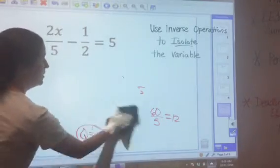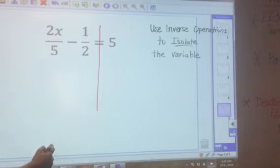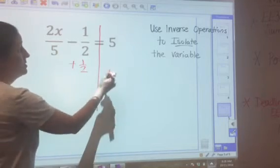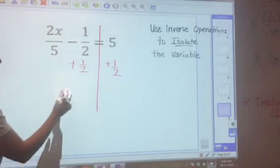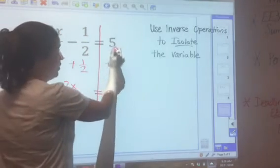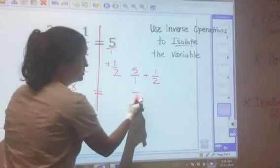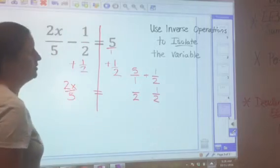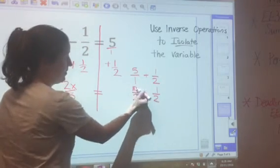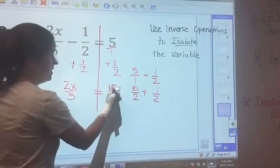One more problem with fractions. Draw a line through the equals sign and find the constant, which is negative 1 half. The inverse is plus 1 half, so add 1 half to both sides. That leaves 2x over 5 equals 5 plus 1 half. Since 5 is a whole number, write it as 5 over 1. The common denominator is 2: multiply 5 over 1 by 2 over 2 to get 10 halves. Then 10 halves plus 1 half is 11 halves.